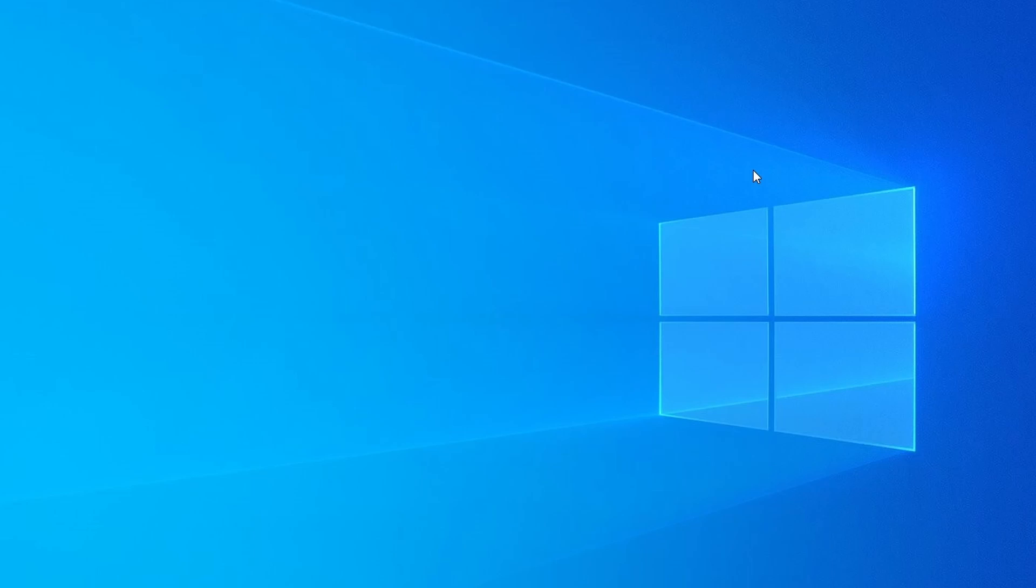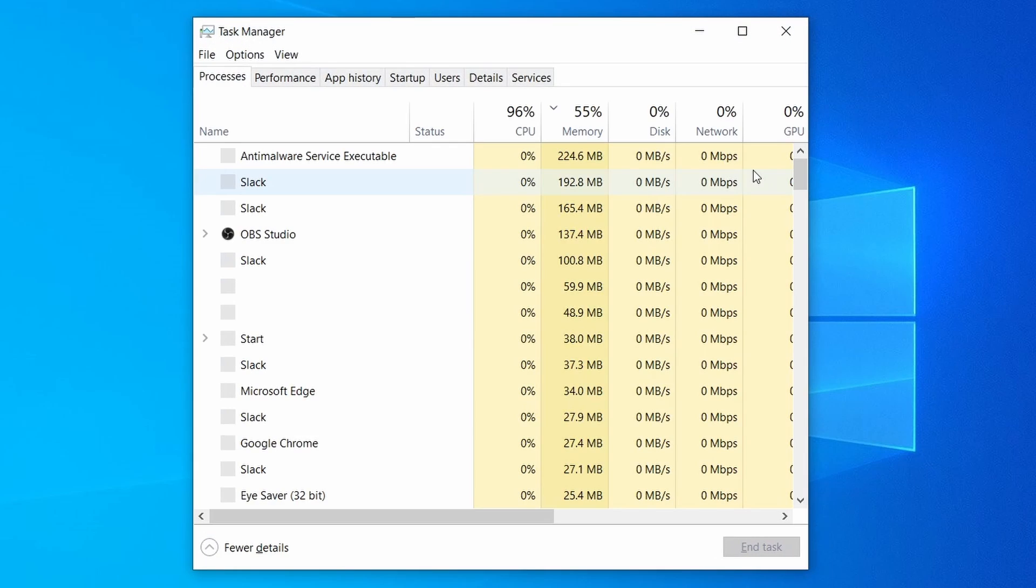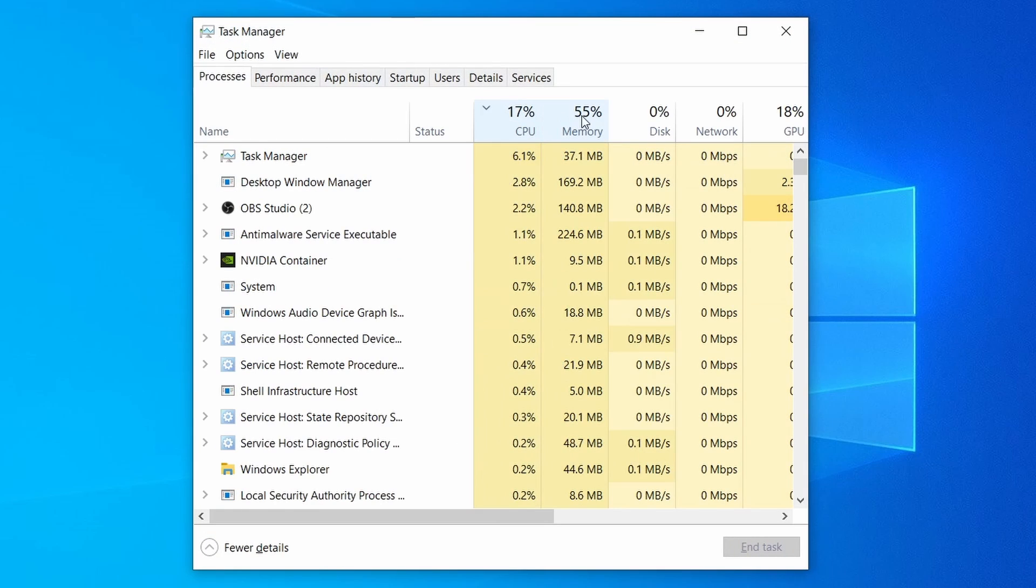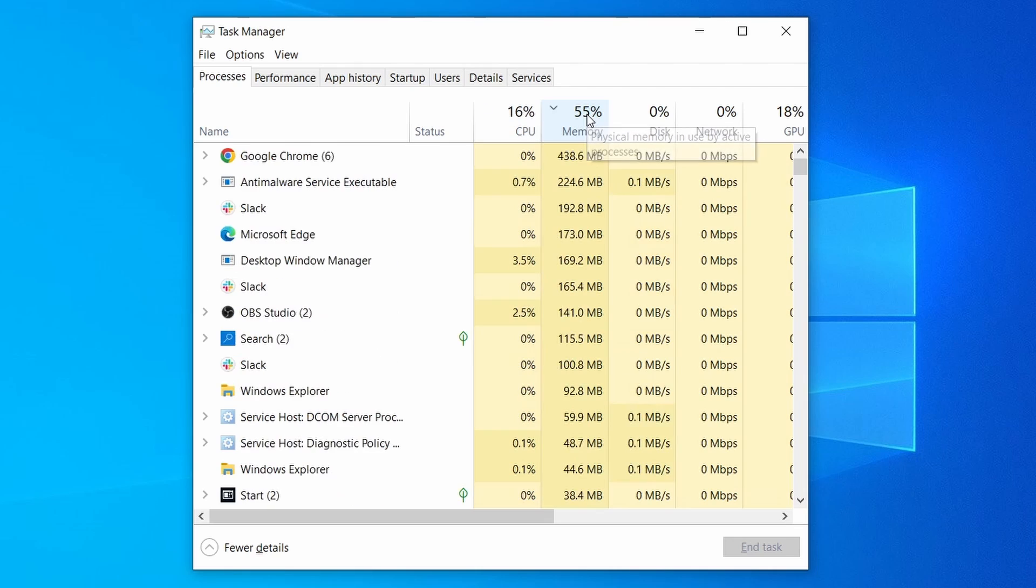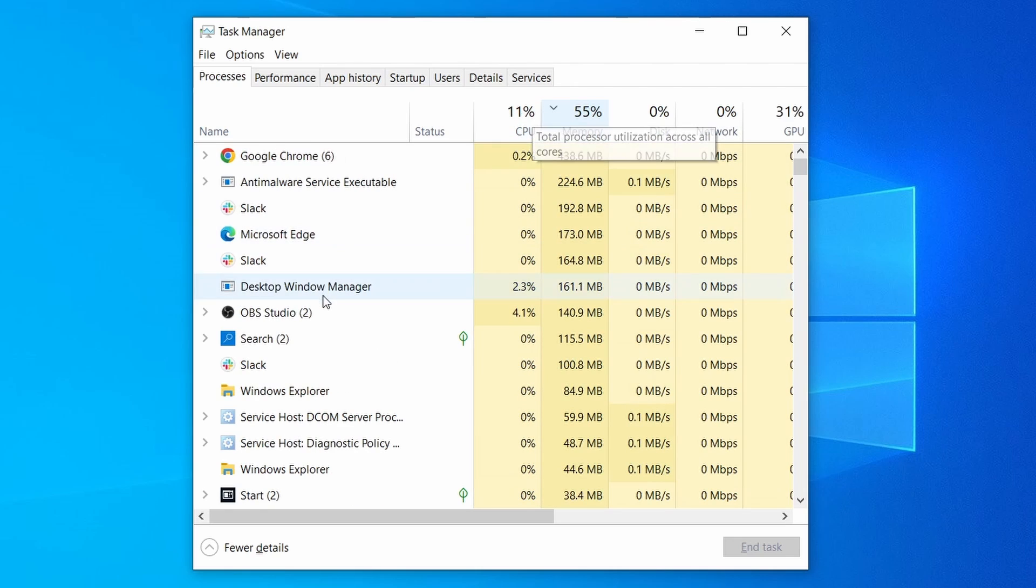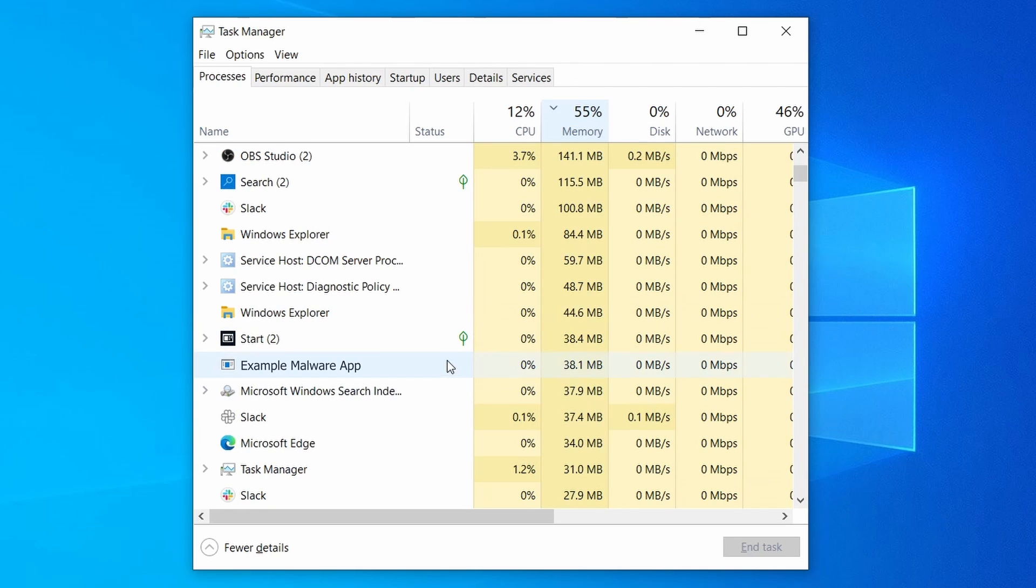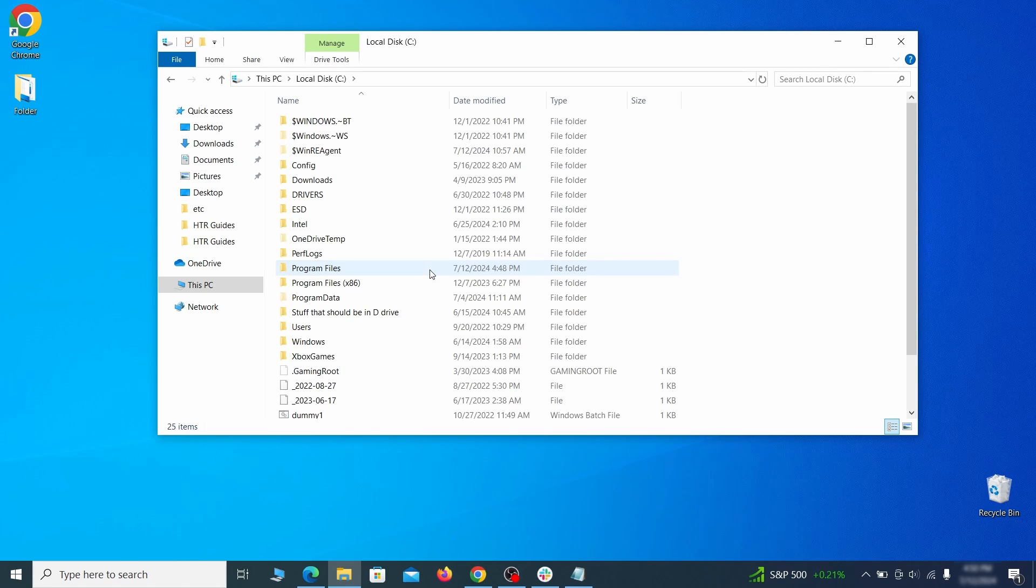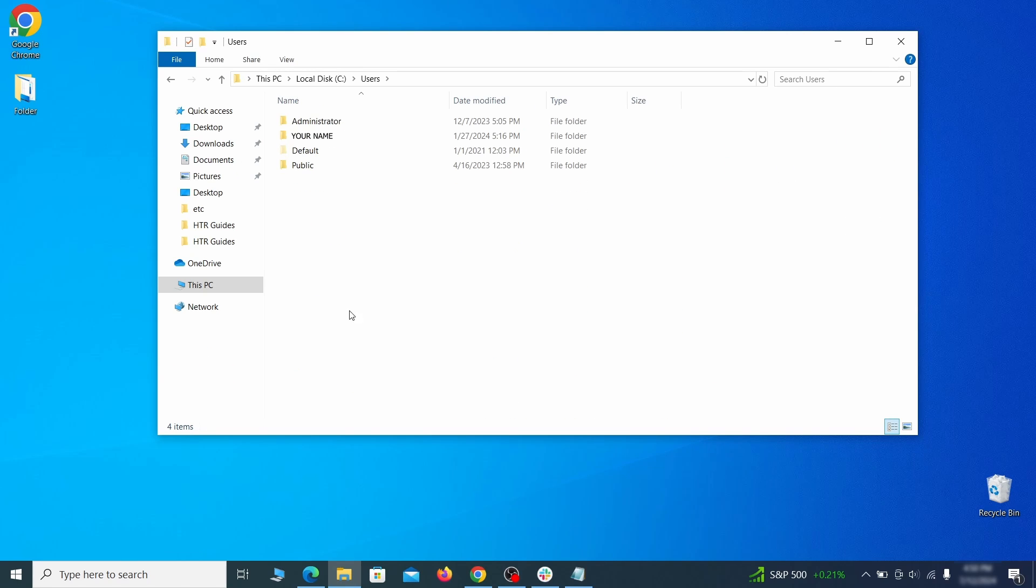Do the same thing with all processes in the Task Manager that seem linked to the malware. Remember that the process name may differ from what you see in the video, so use your discretion and common sense to decide which ones to target. Next, go to your C drive, open the User's folder, and then your Admin folder.